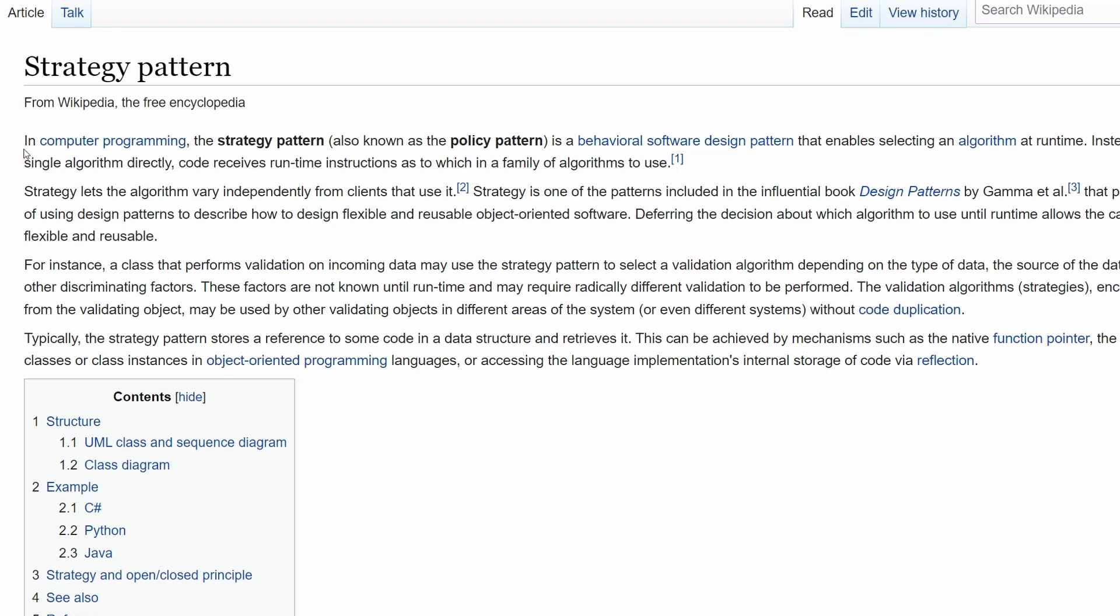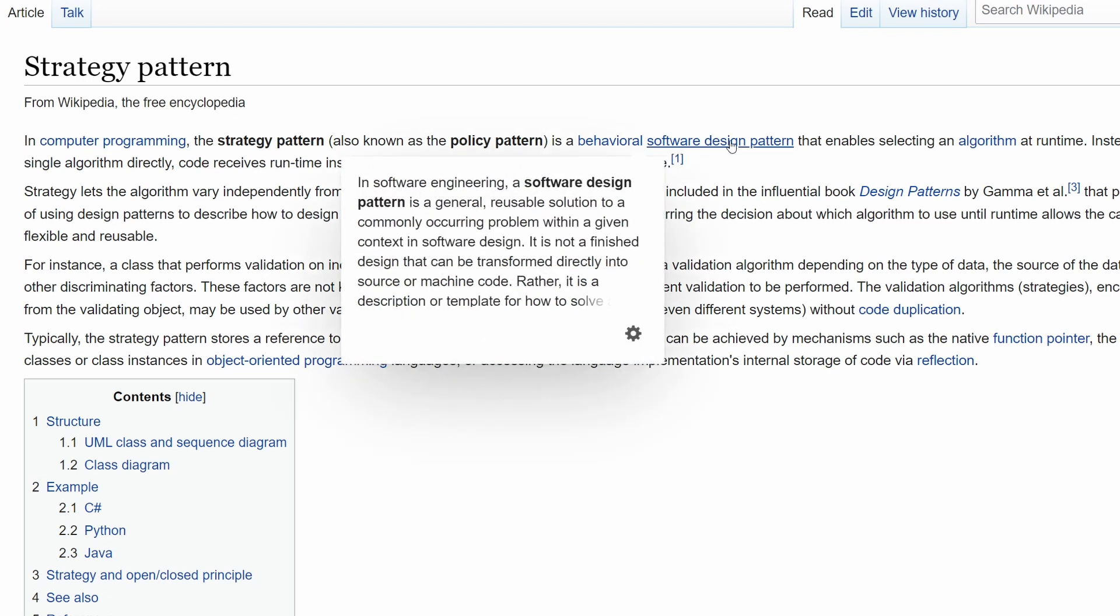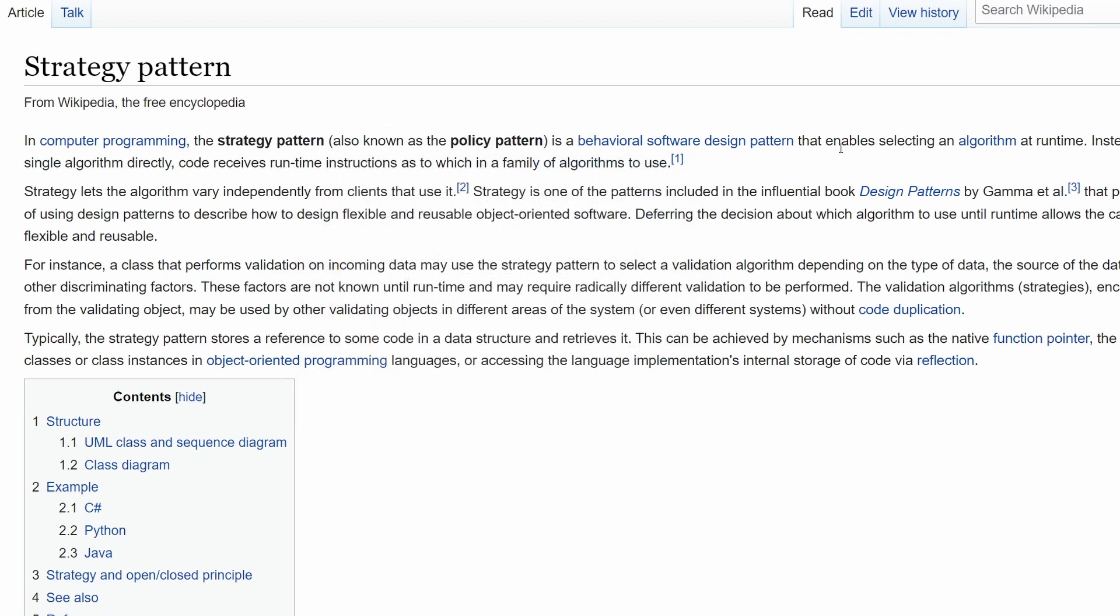So here Wikipedia says that in computer science, the strategy pattern is a behavioral software design pattern that enables selecting an algorithm at runtime. In other words, we want to have a class that can have a different behavior depending on some condition.